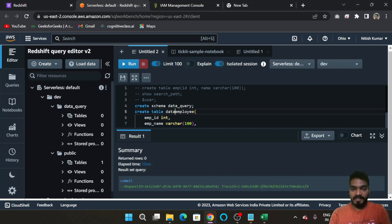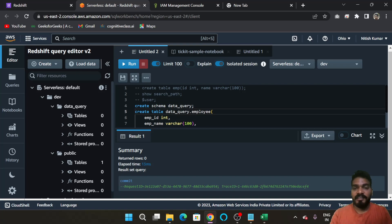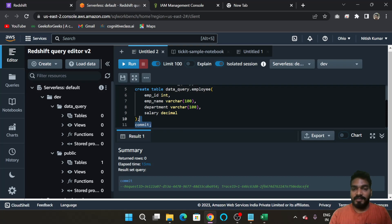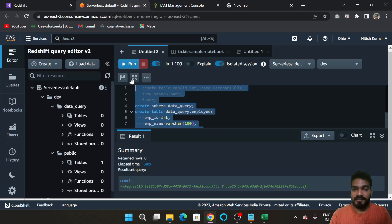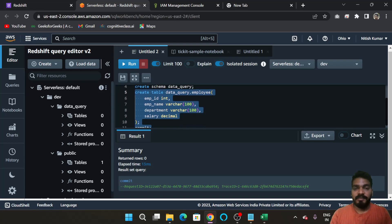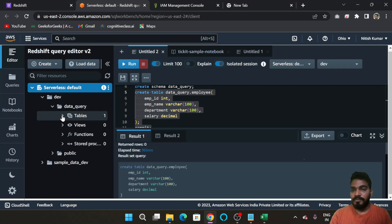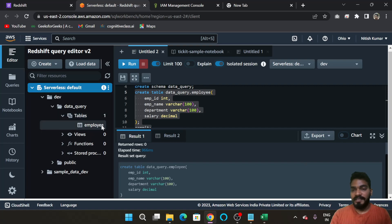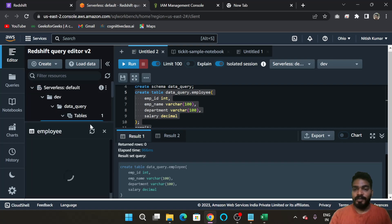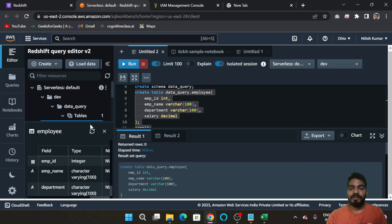Write 'CREATE TABLE data_query.employee' with the column definitions and run the command. Now if you refresh, you can see there is one table inside 'data_query' and its name is 'employee'. You have now understood how to create a table and run queries inside Redshift Serverless.